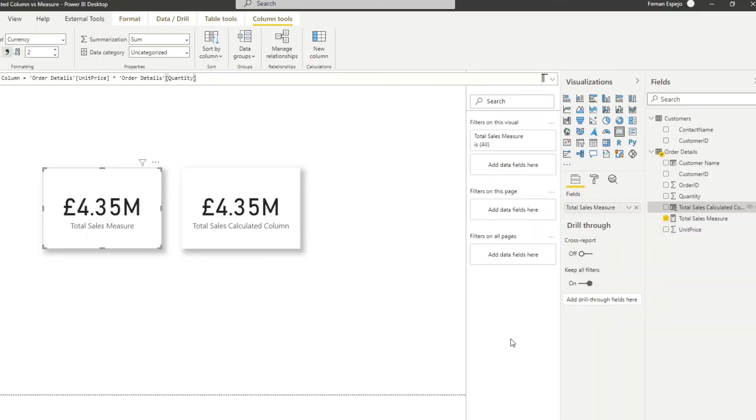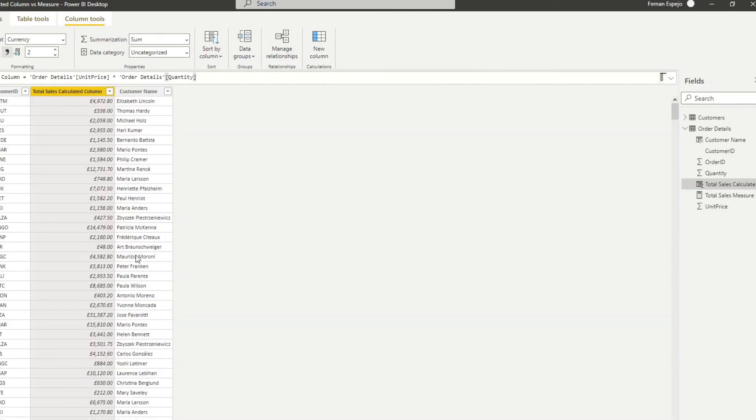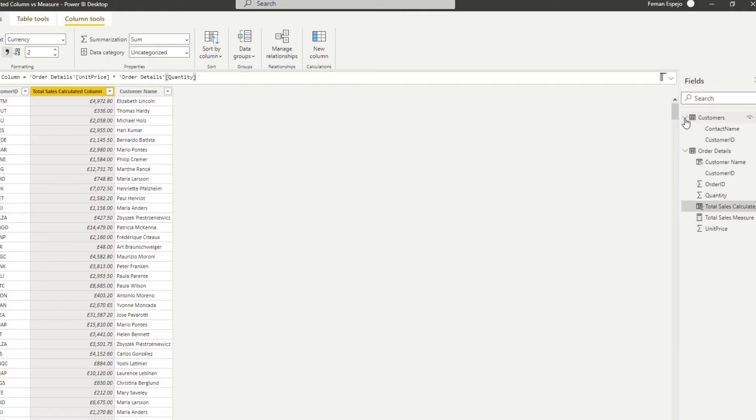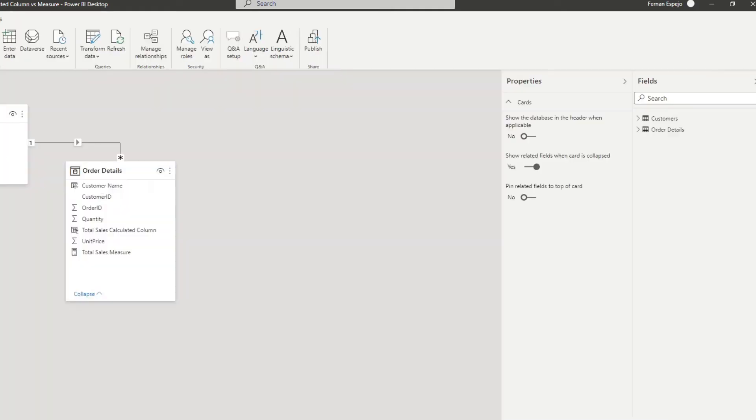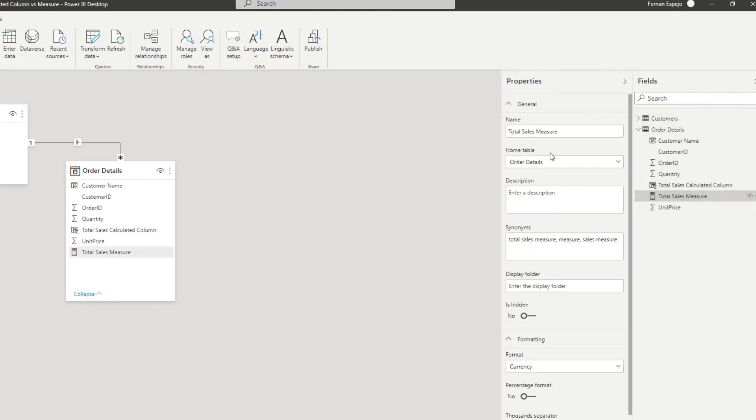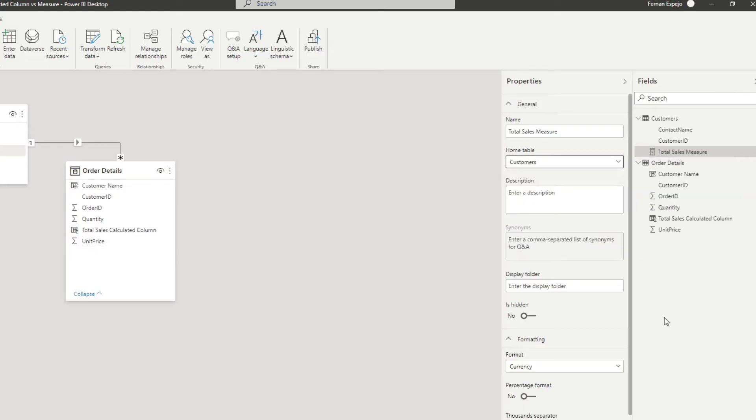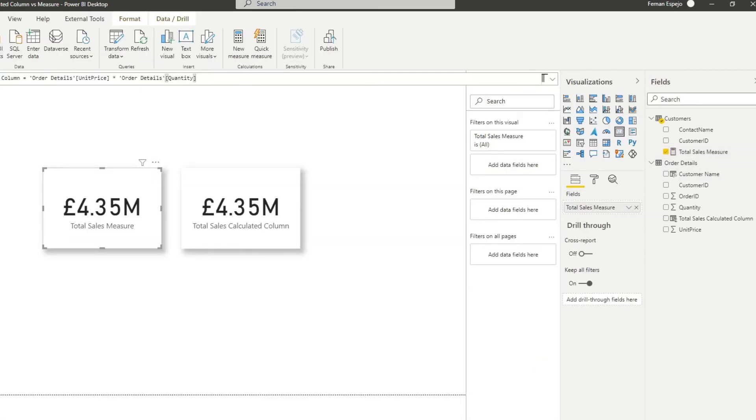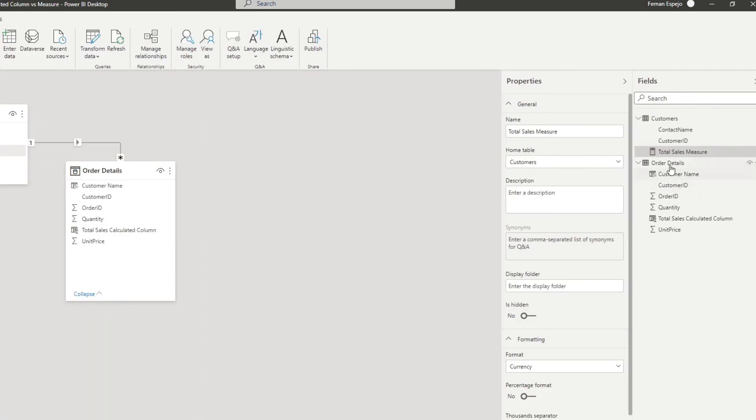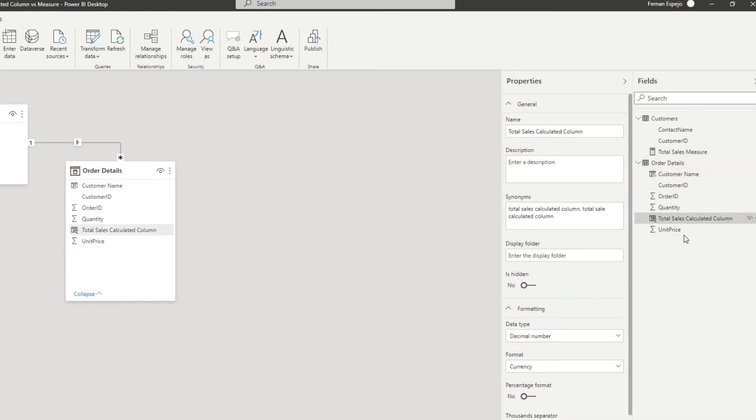Another thing to note with the measures is that because they don't have row context, it doesn't matter where they're stored in your data model. So at the moment, you'll see that we have the total sales calculated column in our order details table, and we really can't move it around without breaking anything. But with the total sales measure, if we go to the data view, or the model view, you'll see that if I move the home table from the order details to customers, that won't have any impact with our calculations at all.